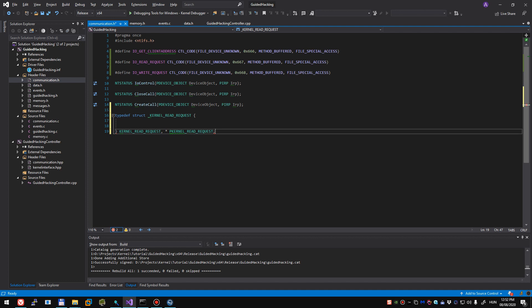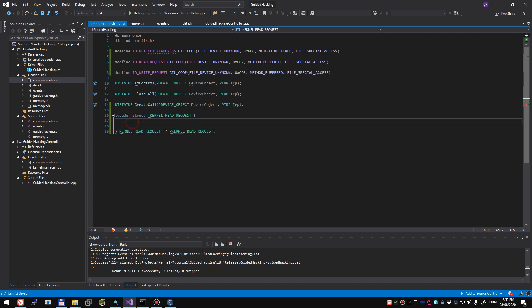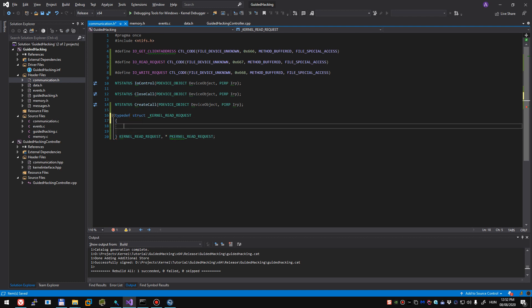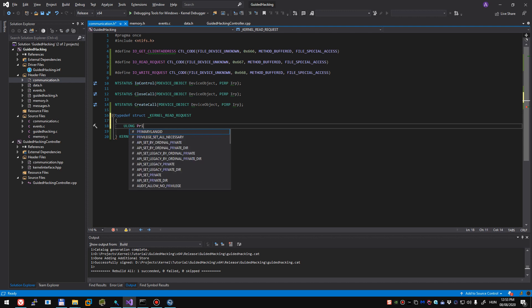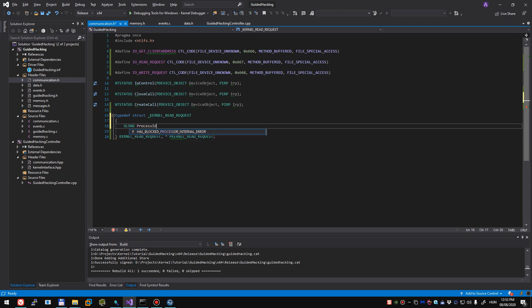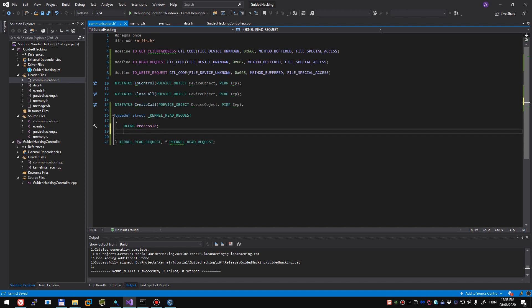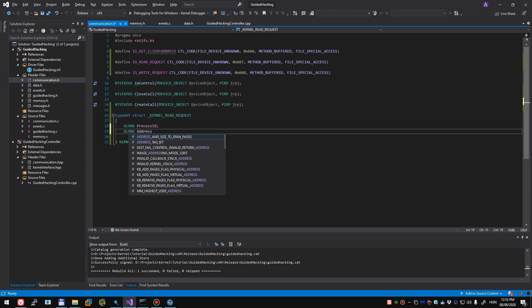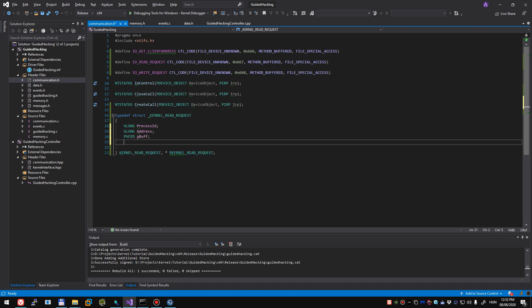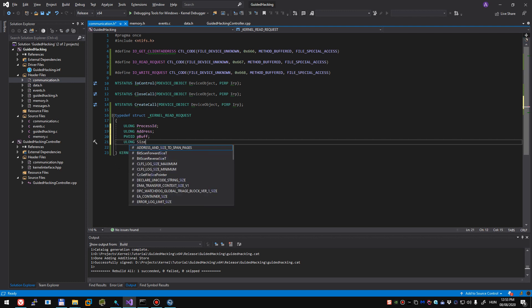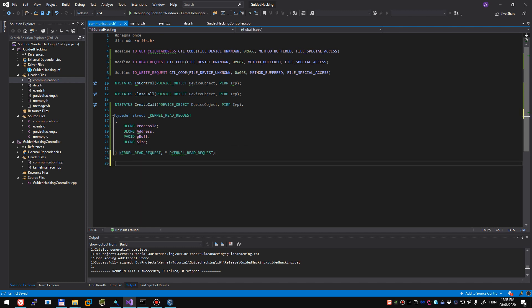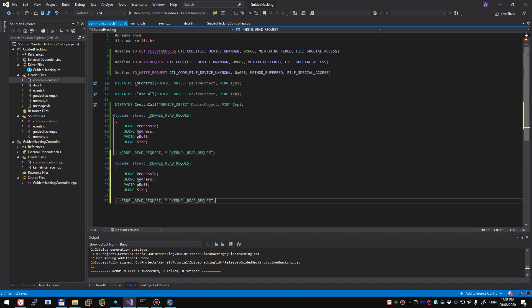Our struct is going to take a ULONG process ID first. This will allow us to specify any process that we want to read and write into or read from and write into. We'll also specify an address, our p buffer and we'll also have to specify the size. And we want to copy paste this and make something similar for write.